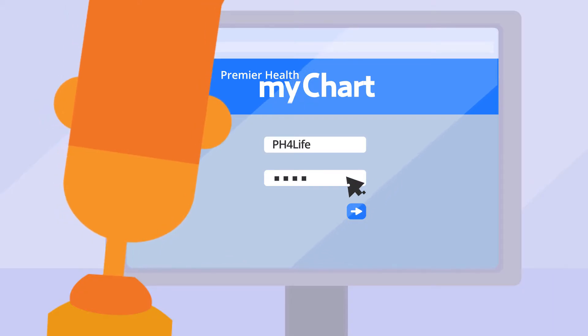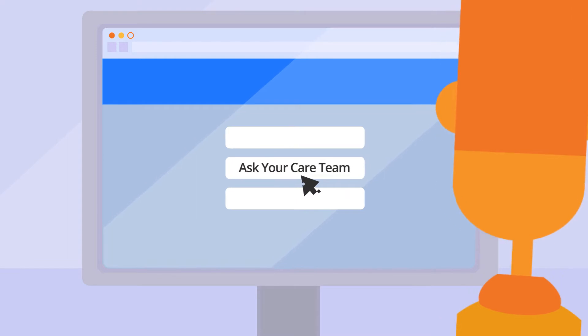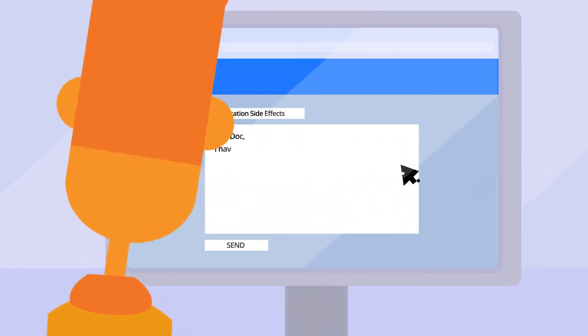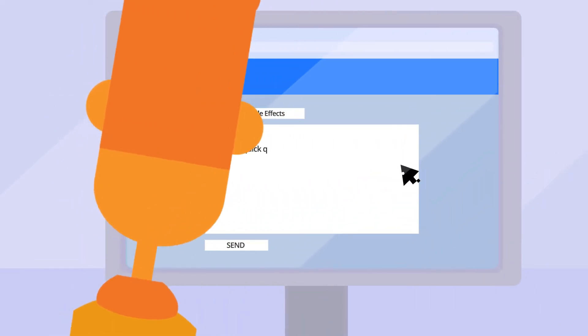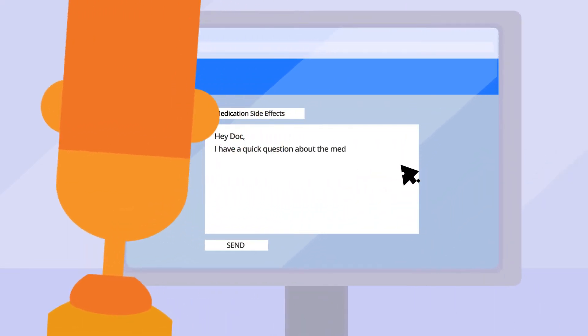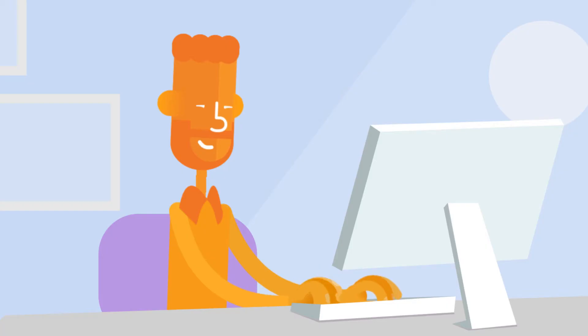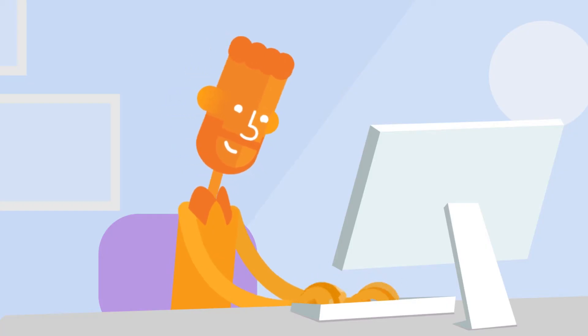Simply log in, navigate to the messaging tab, and click Ask Your Care Team. From here, you can ask a general, non-urgent medical question or request a symptom-specific e-visit, all through a secure, safe, and easy-to-use interface.